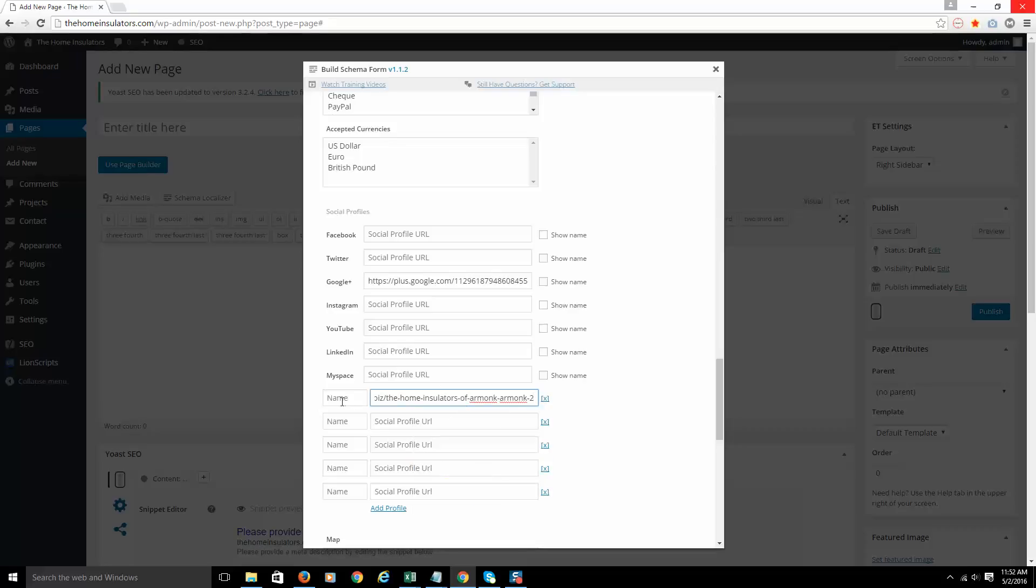And you'll see that there's this name box. If I type Yelp in this box, it's going to link it up just like if I were to check this on Google+. It's going to create a visible link on the page over to Yelp.